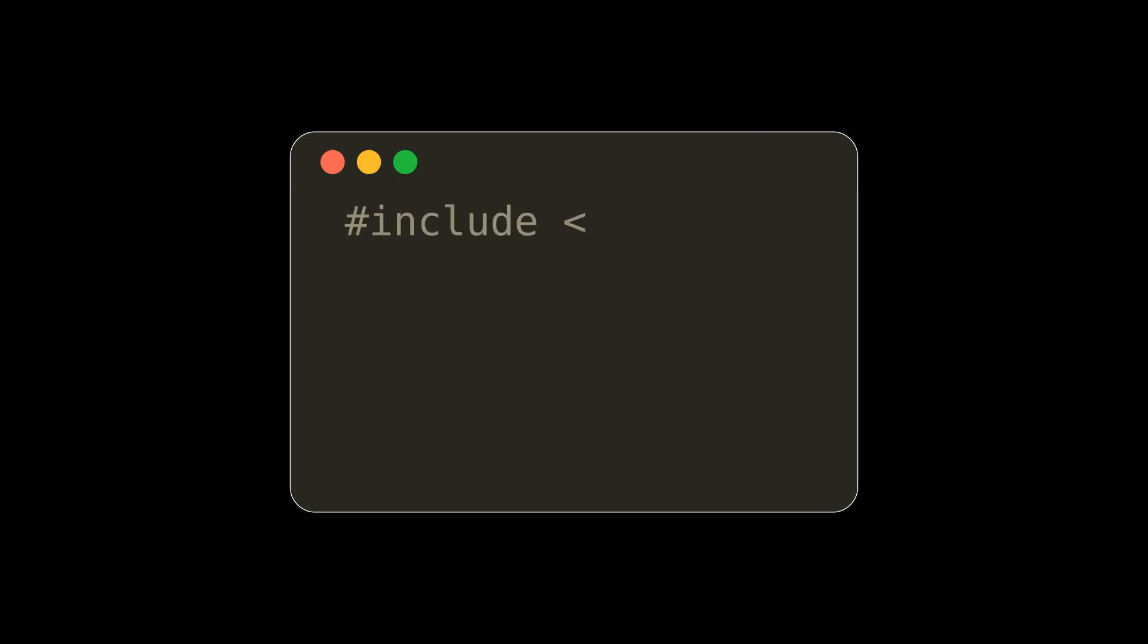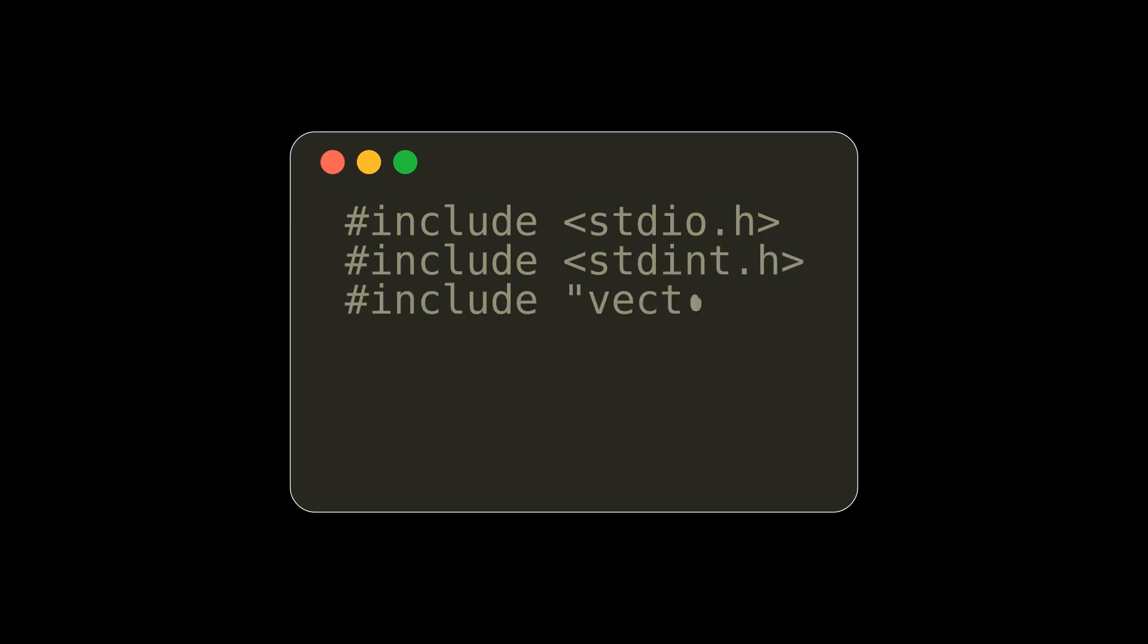In C we have what are known as header files. These are pound include statements that include standard and non-standard libraries. We use the less than and greater than quotes for any standard C library and double quotes for any of our own files we want to include for our use. This gives us the ability to use useful functions such as scanf and printf.